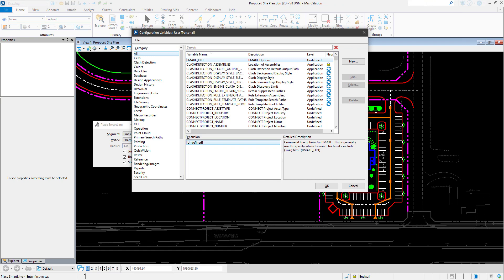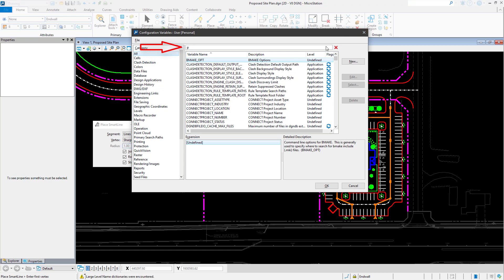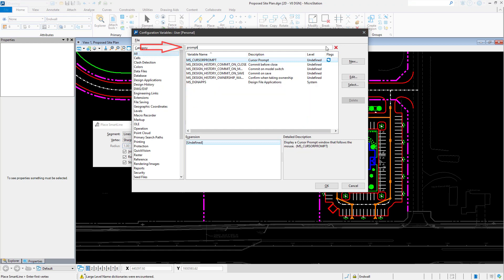Now locate the desired variable. In the search field, type in PROMPT. You can see the MS_CursorPrompt in the list of configuration variables that are displayed. Pick MS_CursorPrompt.